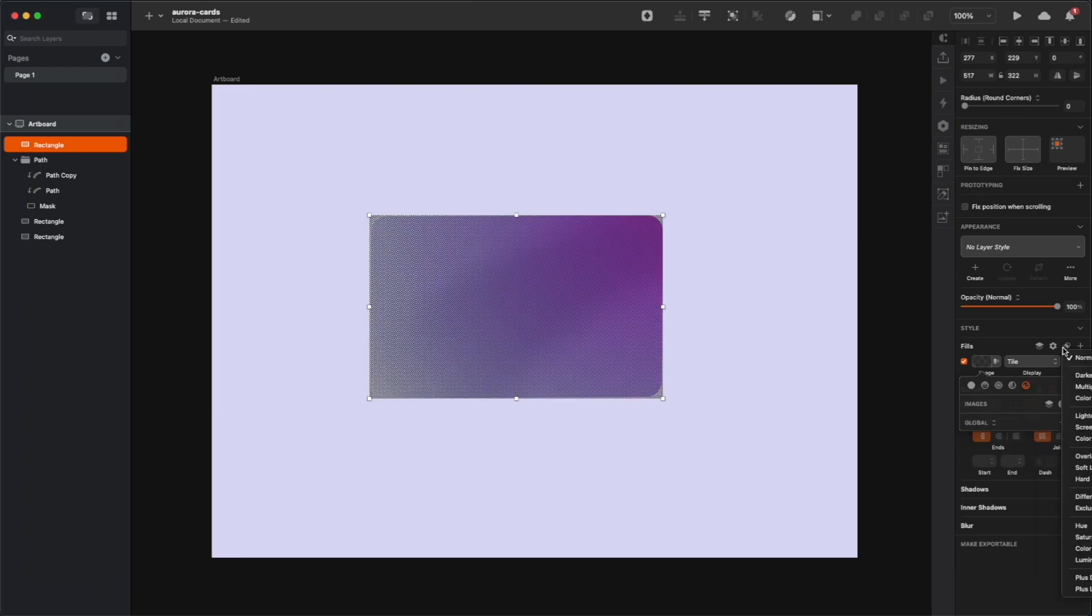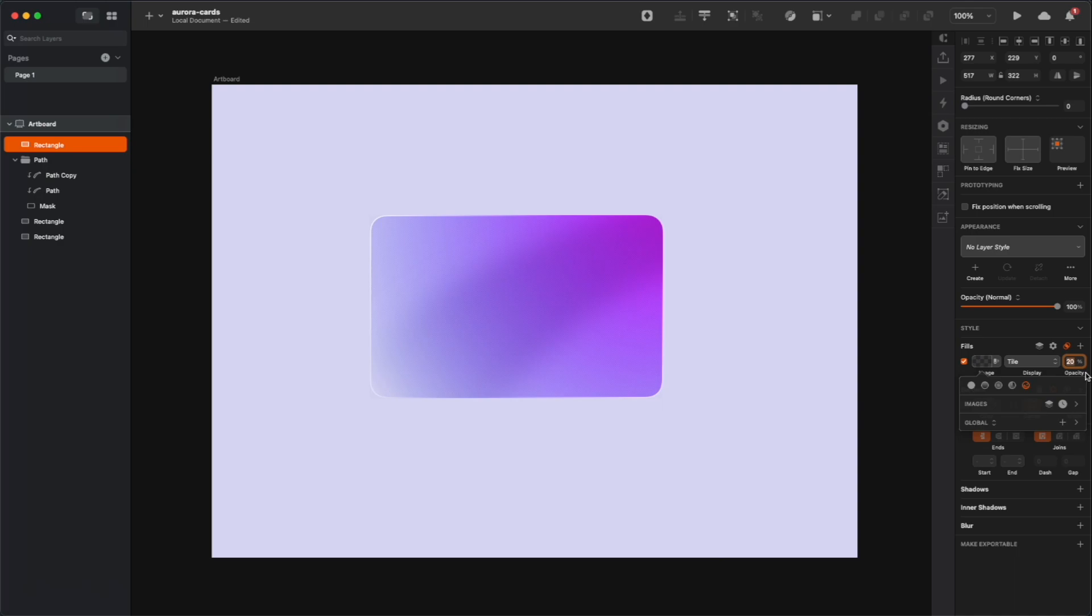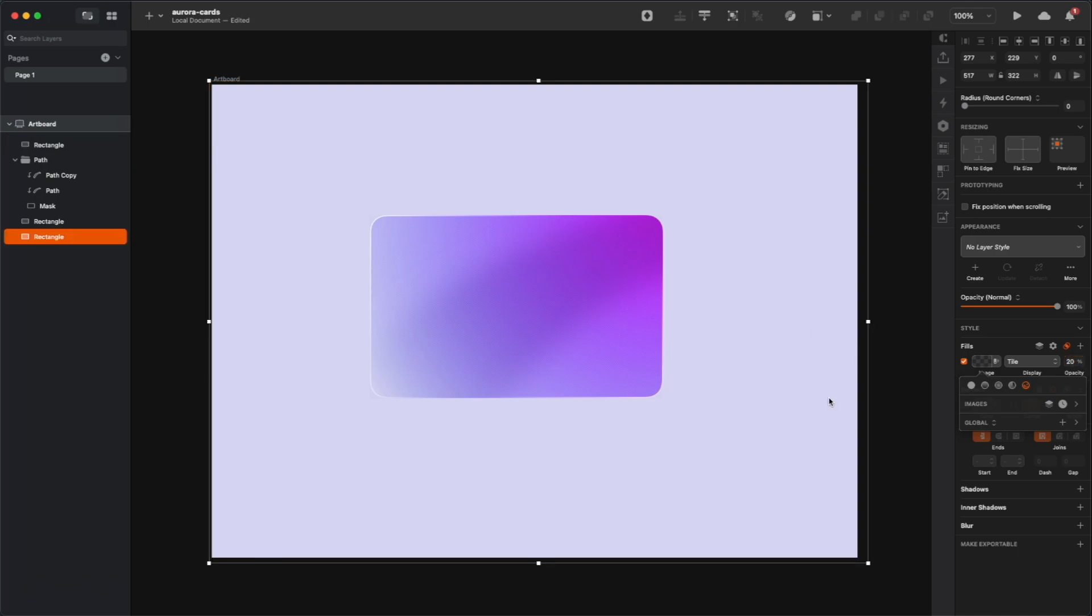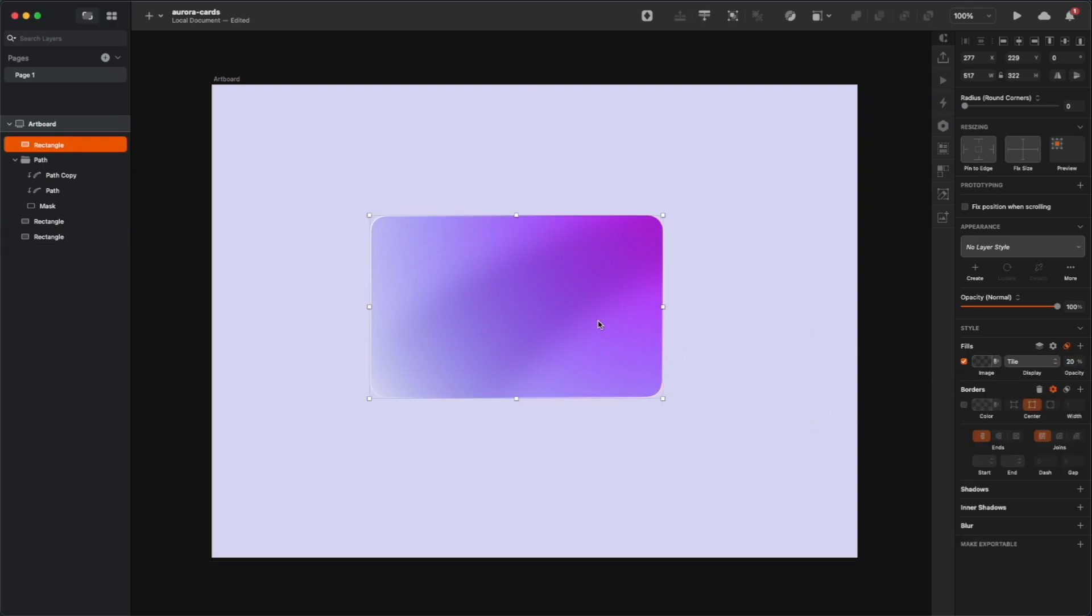And once again set the blending mode to overlay. It's gonna make it blend with the background a little bit better. And you can also decrease the opacity of that fill, because we don't really want the effect to be super prominent. We want it just to be slightly visible to make it a little bit more interesting.